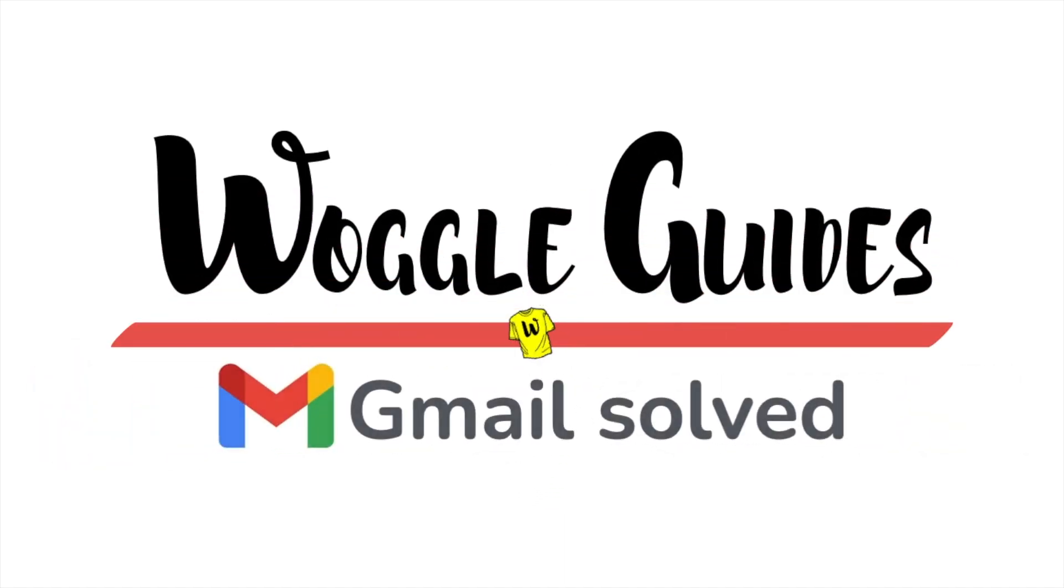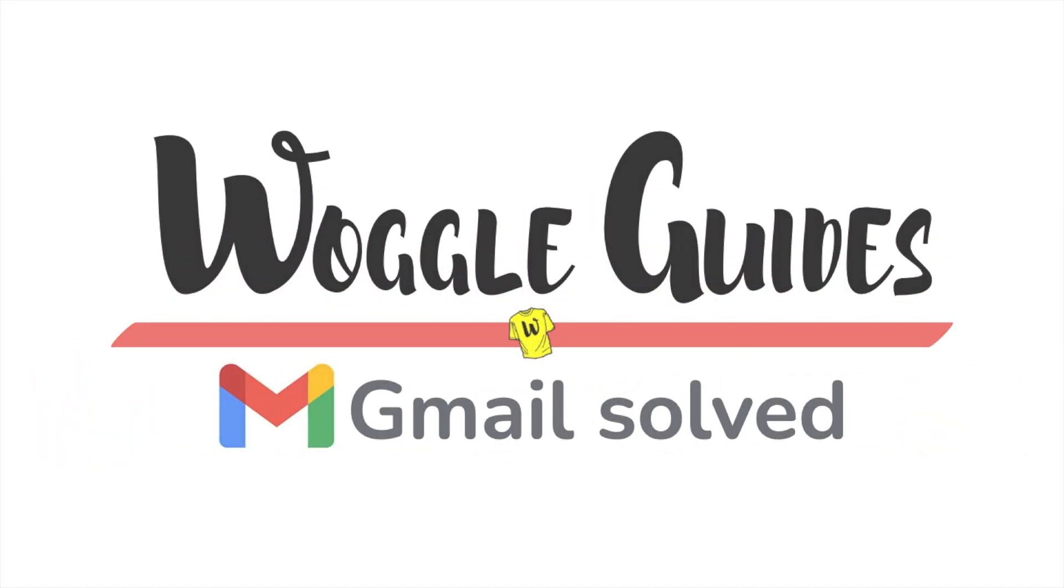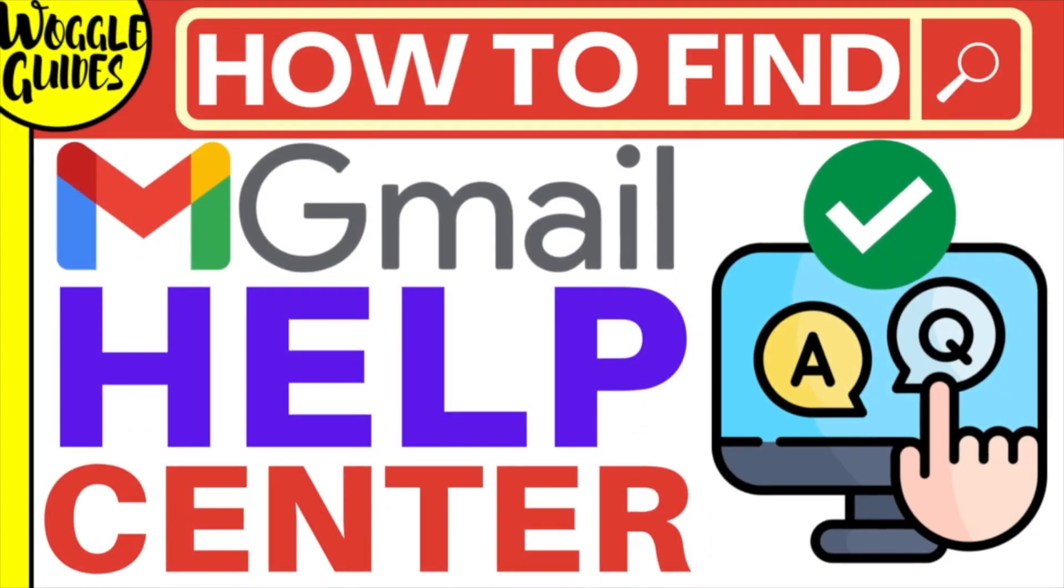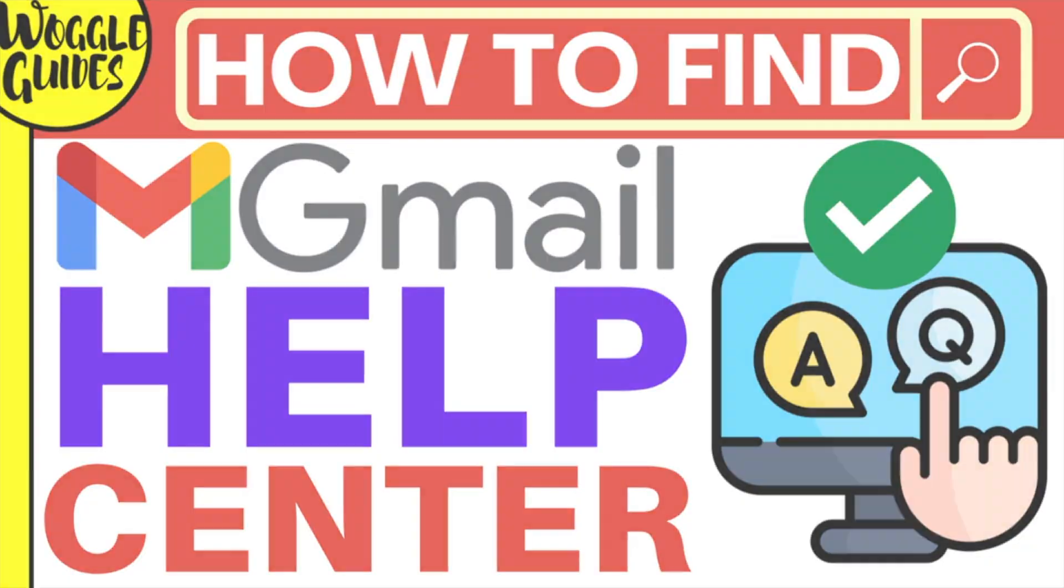Welcome to Woggle Guides. In this guide I'll explain how you can find the Gmail Help Center from your inbox. Let's get straight into it.